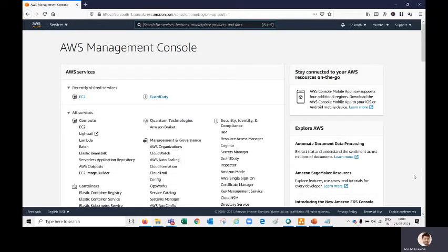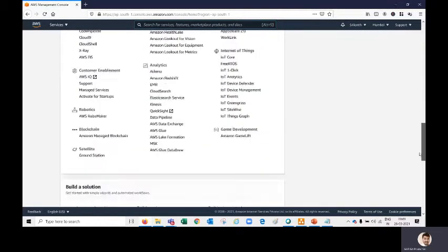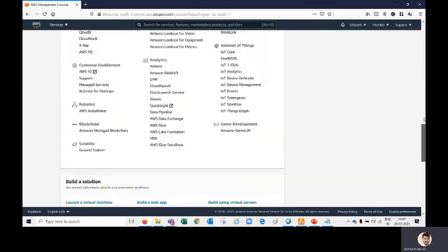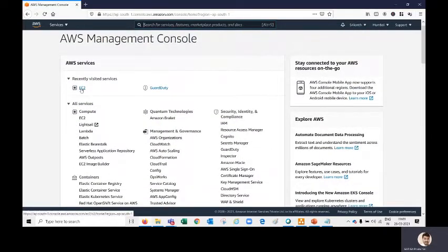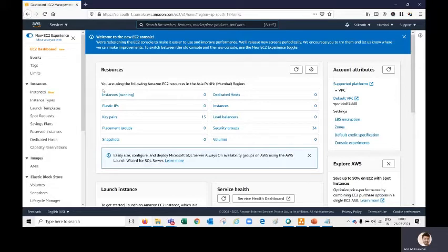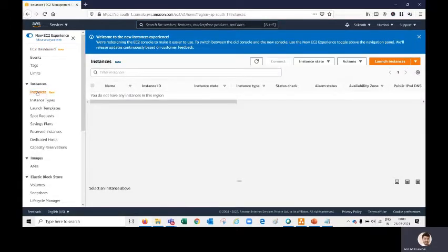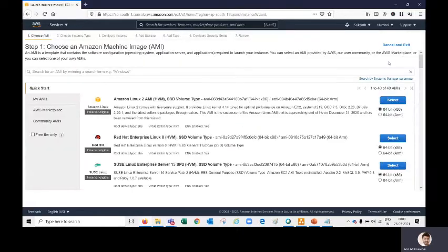Now I am in the AWS console. We have a multi-variety of services available here, as you can see. We are going to go inside EC2. EC2 stands for Elastic Cloud Compute. Once we are inside EC2, we need to take our server on rent — we are going to create our web server. For that you have to click on 'Instances.' Once we have clicked on Instances, we are inside the Instance tab. We can see 'Launch Instance' — let's click on Launch.